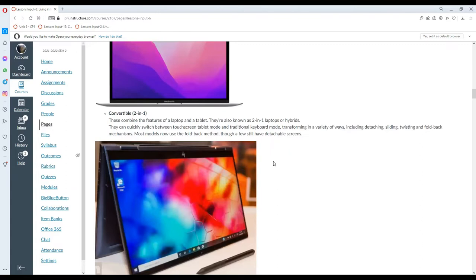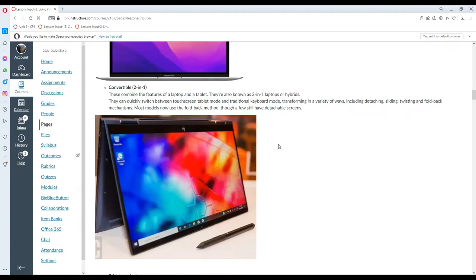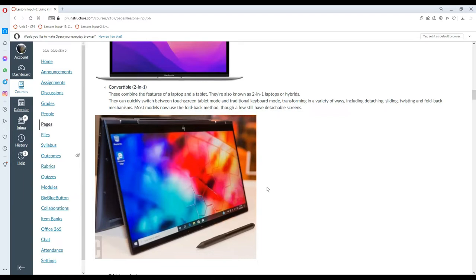We also have what we call convertibles or two-in-ones. They combine the features of laptop and tablet. Thus, they are also called two-in-one laptops or hybrids. They can quickly switch between touchscreen tablet mode and traditional keyboard mode, transforming in a variety of ways including detaching, sliding, twisting, and fold-back mechanisms. Most models now use the fold-back method, though a few still have detachable screens.